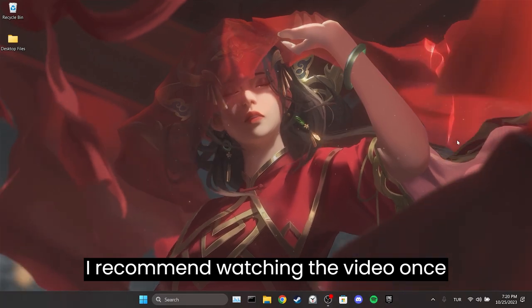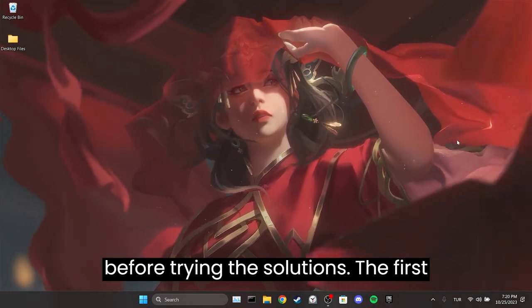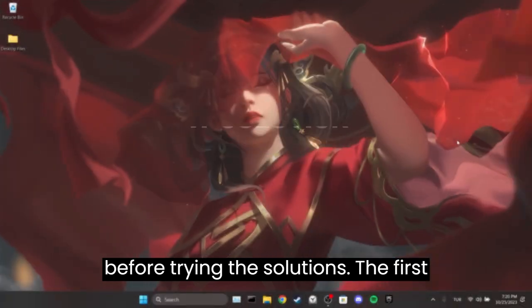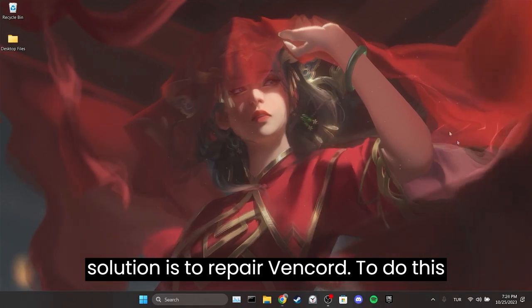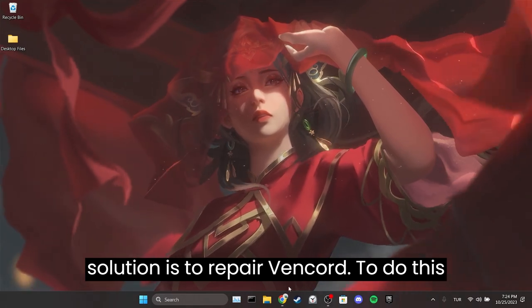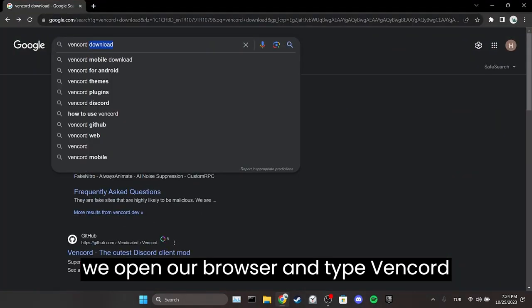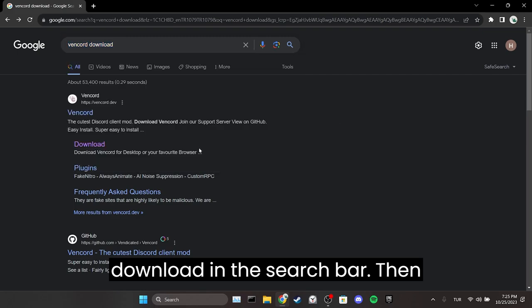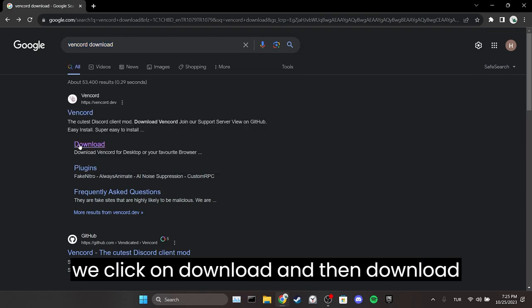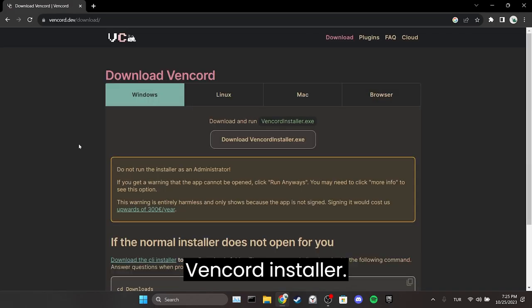I recommend watching the video once before trying the solutions. The first solution is to repair Vencord. To do this, we open our browser and type Vencord download in the search bar. Then we click on download and then download Vencord installer.